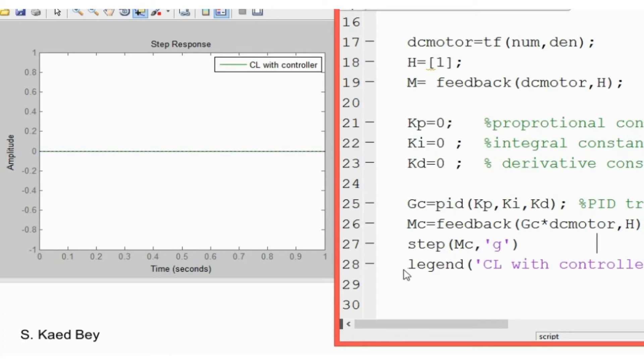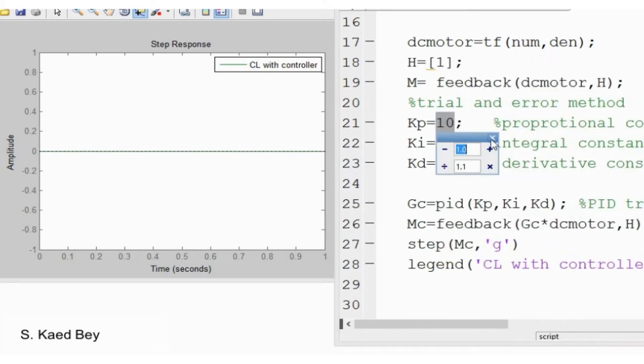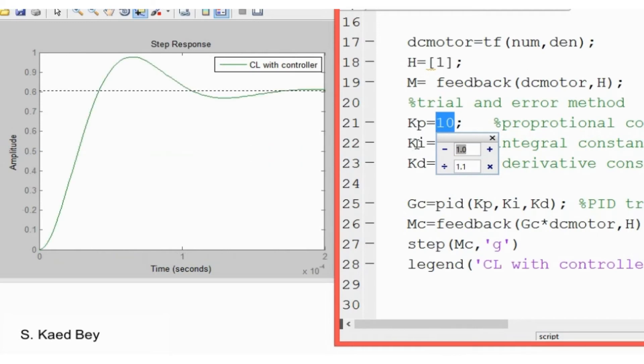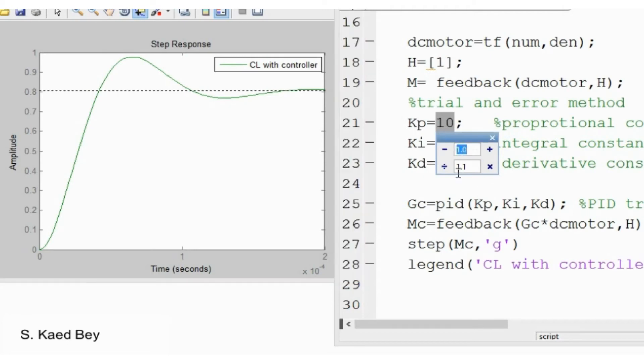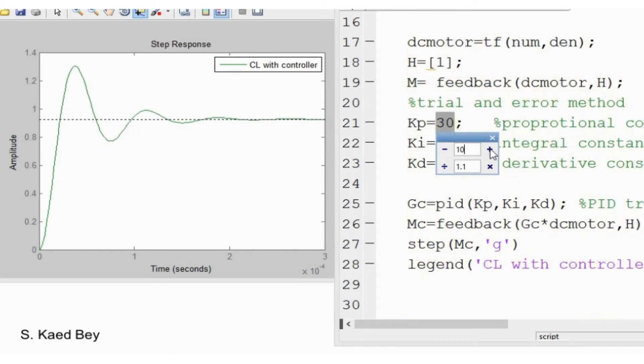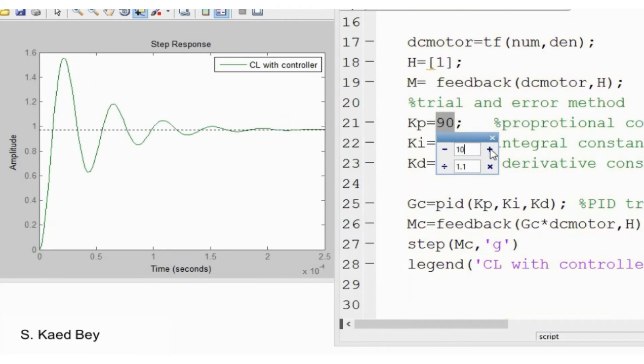And MC here represents their closed loop transfer function, including the controller as well. Using the trial and error method, we add the proportional gain to improve the rising time. Then we can tune the derivative gain to improve the overshoot percentage. And later, we modify the integral control constant to eliminate the steady state error. Then we adjust as necessary needed in order to achieve our desired performance.